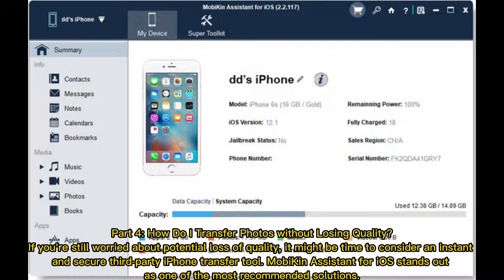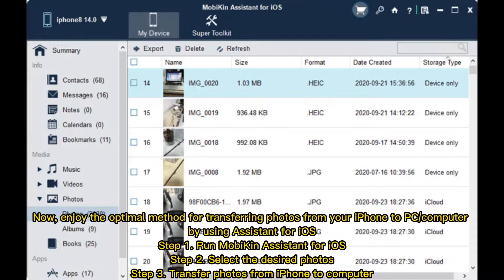Part 4: How to transfer photos without losing quality? If you're still worried about potential loss of quality, it might be time to consider an instant and secure third-party iPhone transfer tool. Mobikin Assistant for iOS stands out as one of the most recommended solutions for transferring photos from your iPhone to a PC or computer.